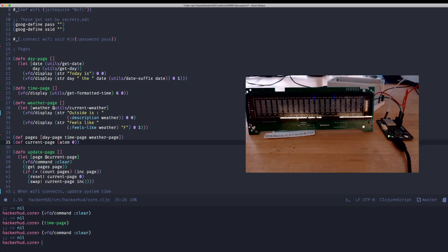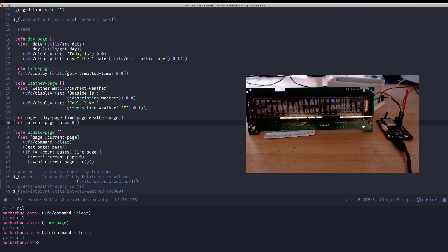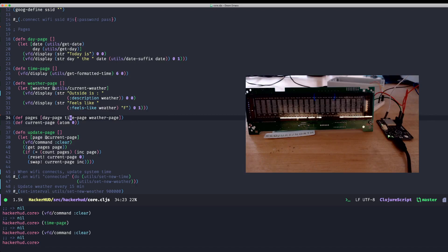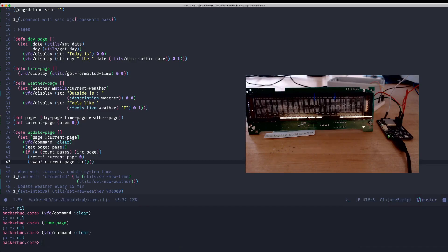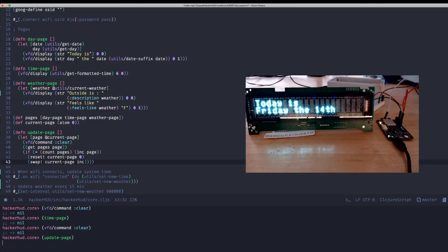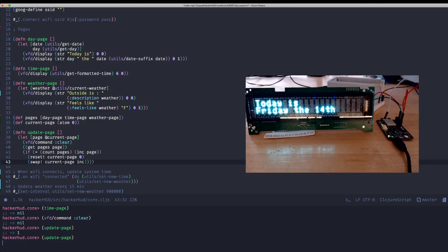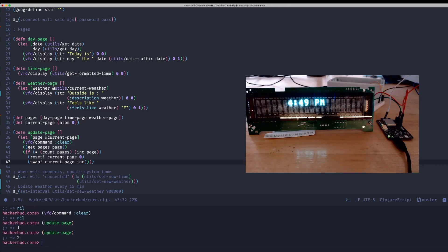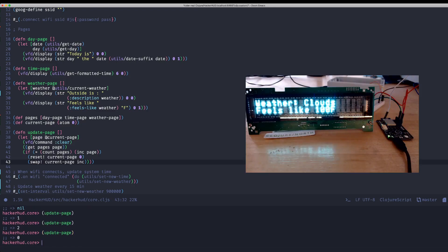I want to cycle through these. So I have a vector of all the pages and an atom to keep track of which page we're on. And a little function that will cycle through them. And it clears the display and calls that page function for the current page. And then, you know, mods just, you know, cycles through that list. So if I call update page, and I call it again, I call it again, you know, it cycles through.